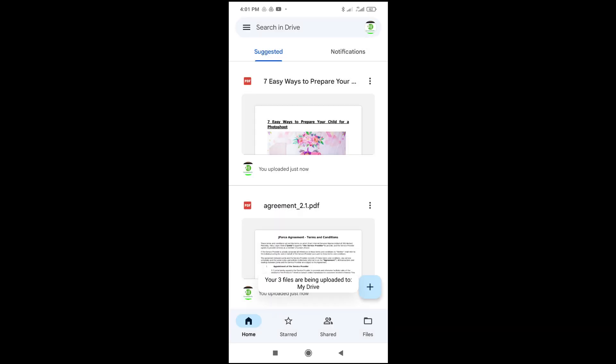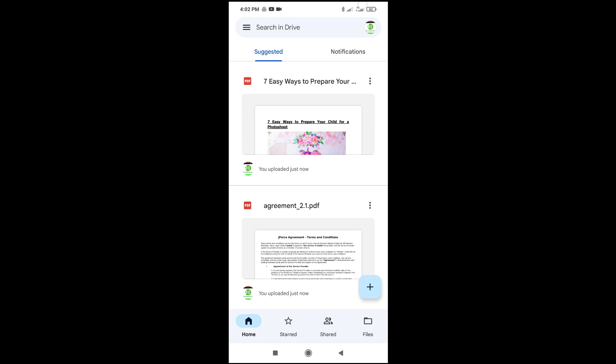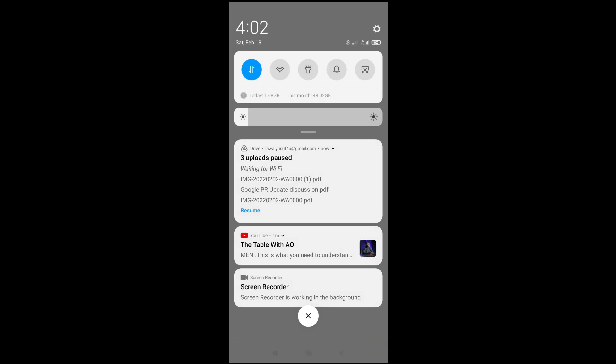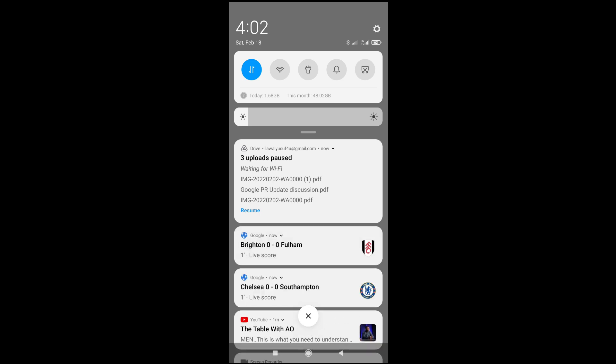Preparing to upload three files. After that, what you have to do is check your notification bar on your screen. As you can see, waiting for Wi-Fi. Right here, we don't have Wi-Fi. We're using our mobile data. What you have to do is click on resume to continue.